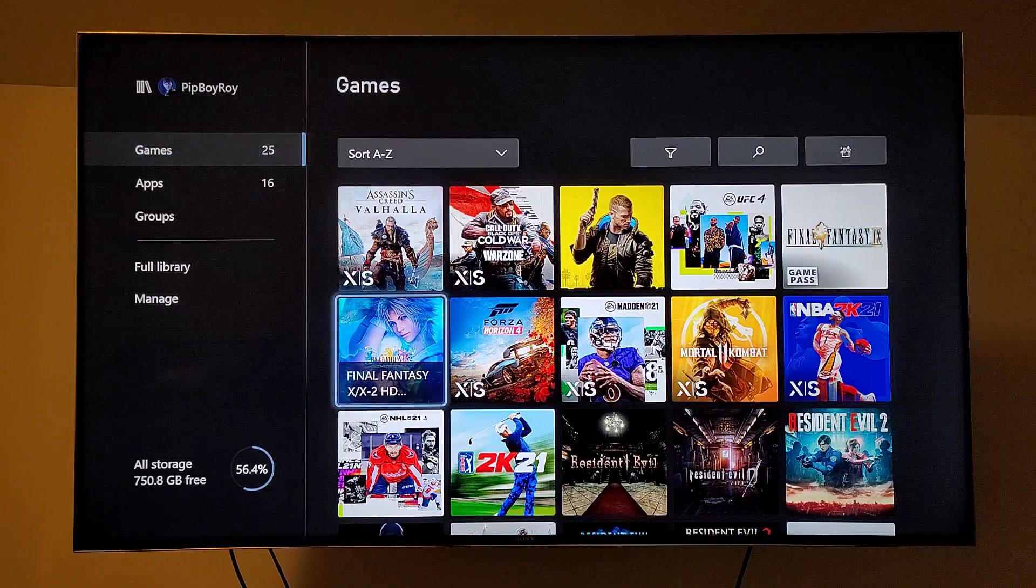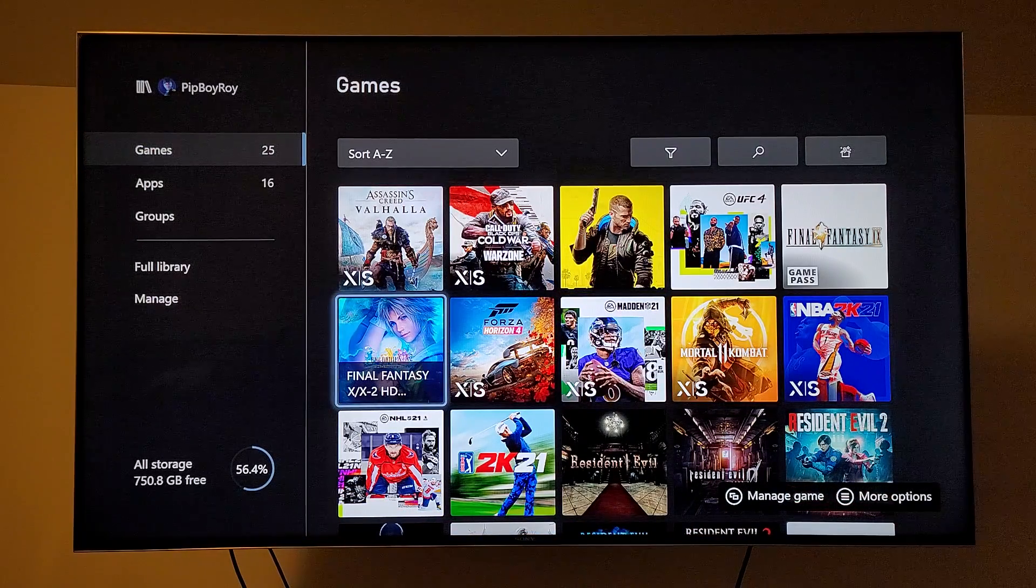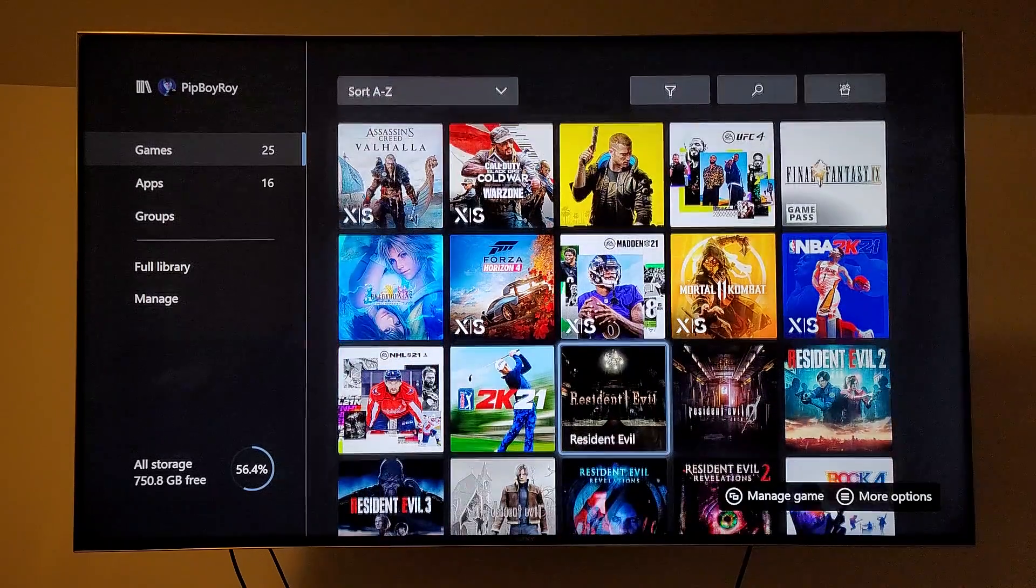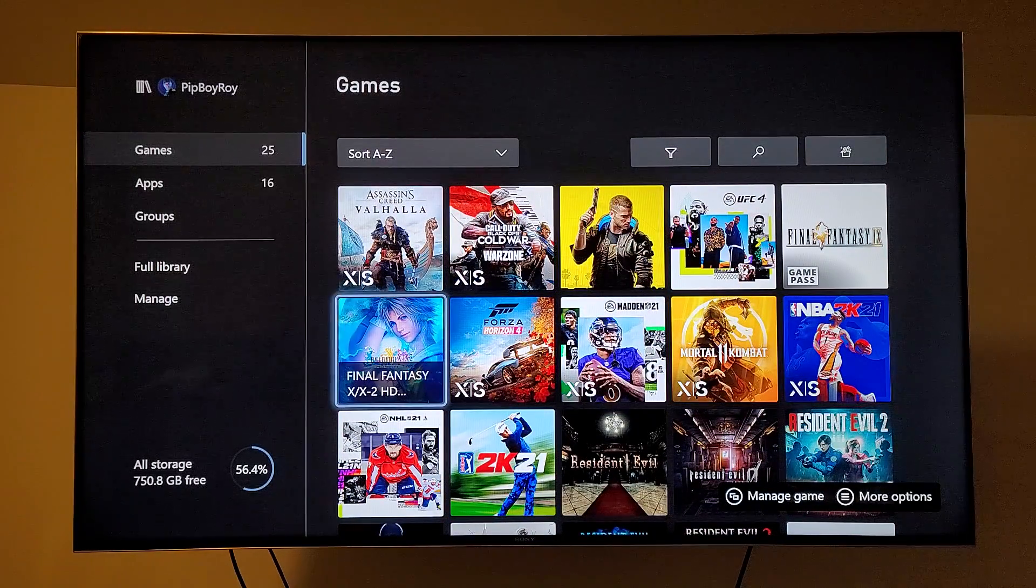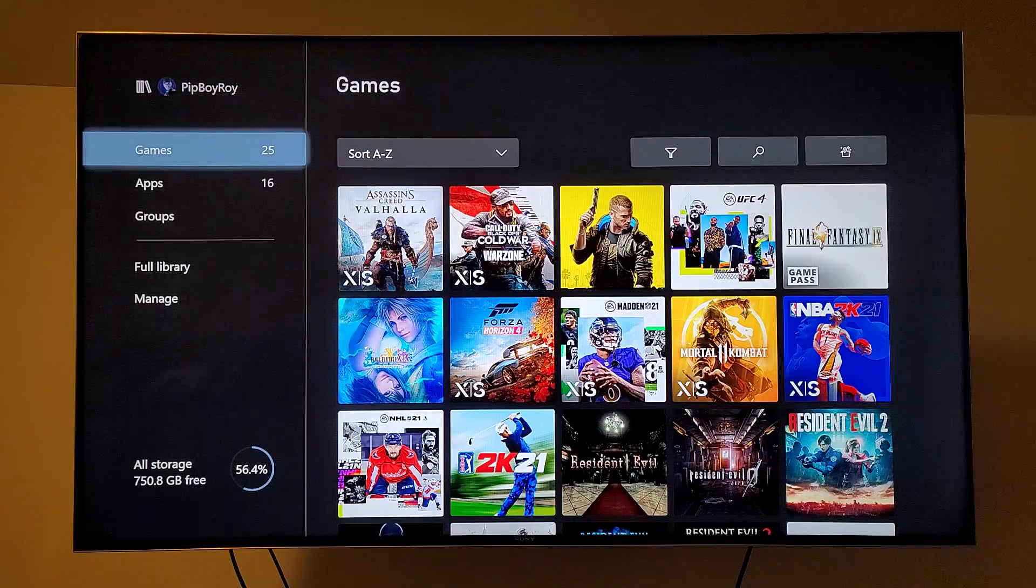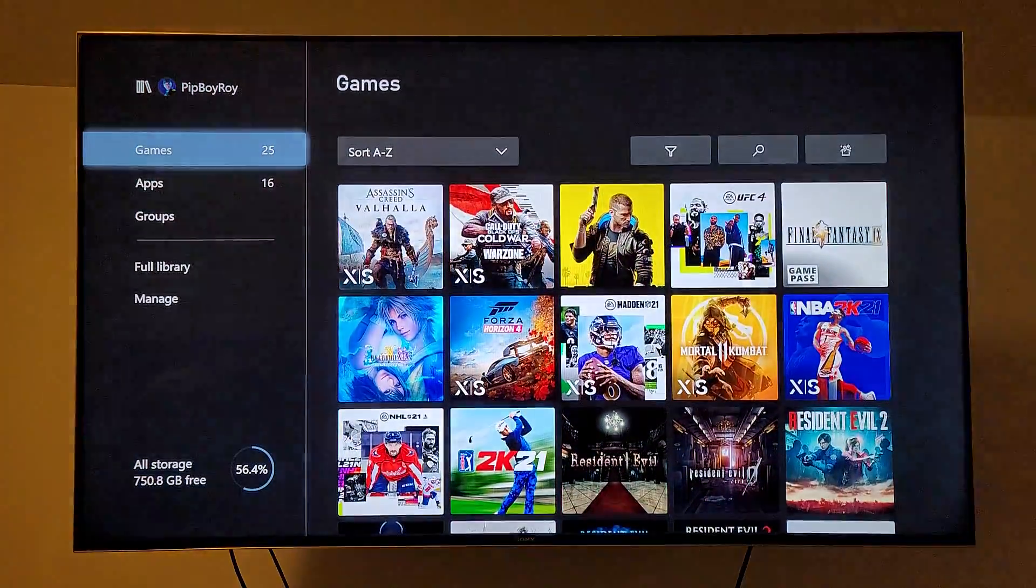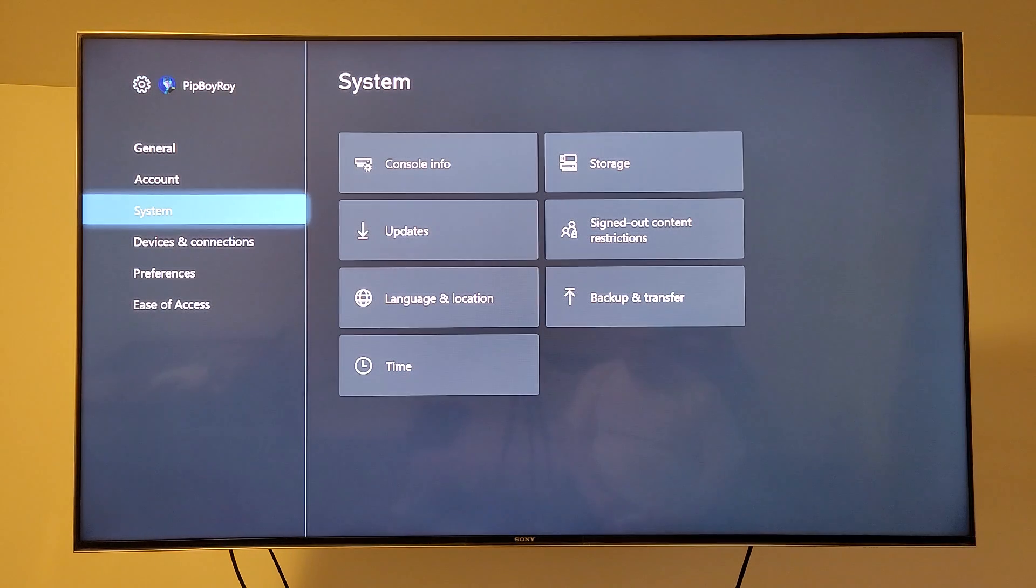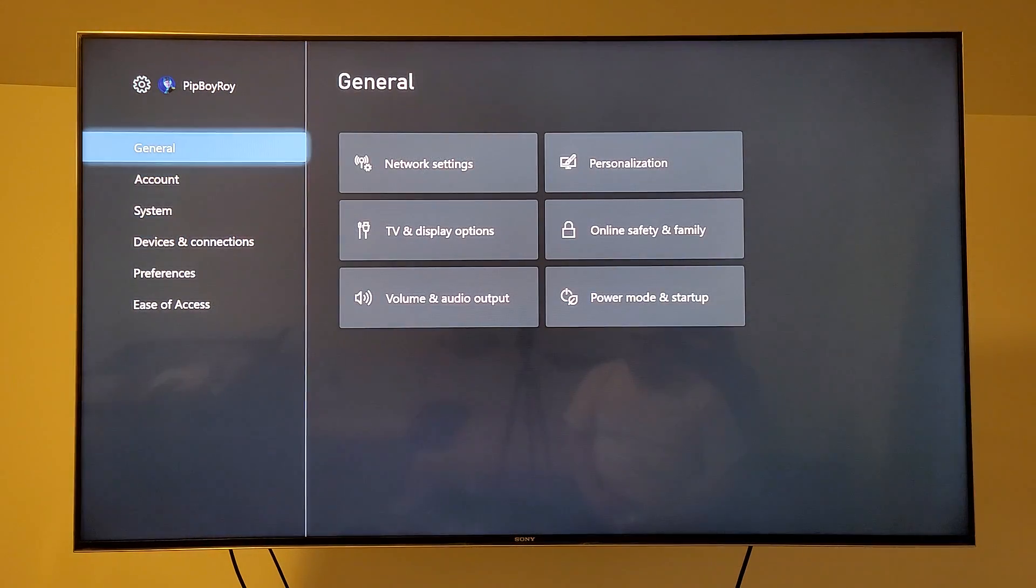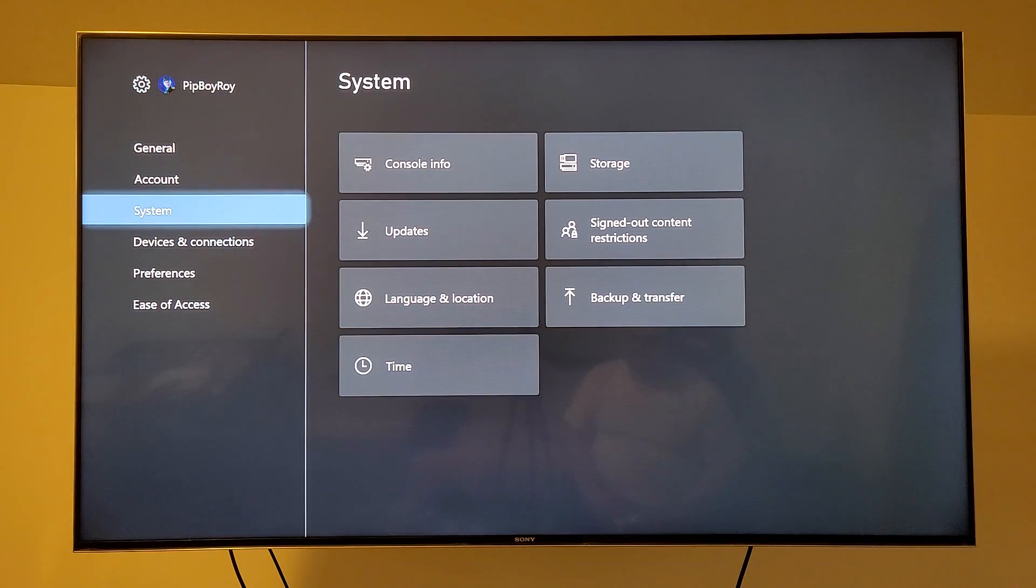So what you're going to have to do is manually move games over to make space on the main hard drive when you're installing new games to your Xbox. So what you're going to do, go into settings, go to system.